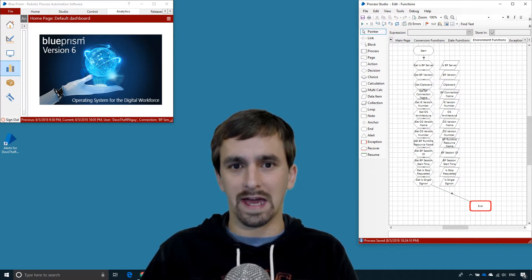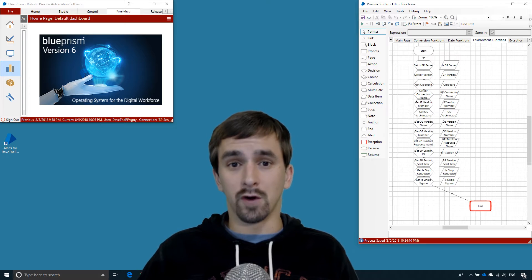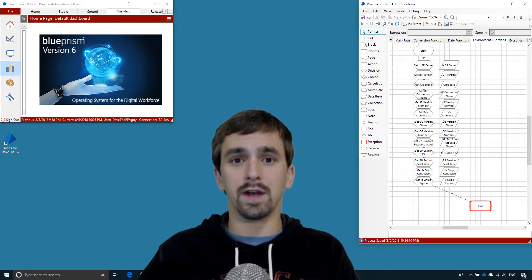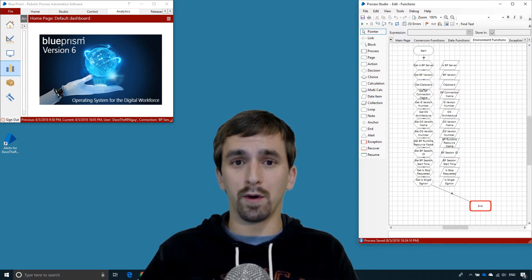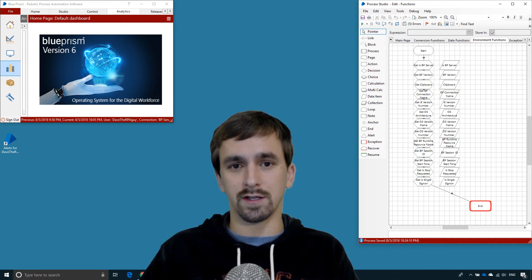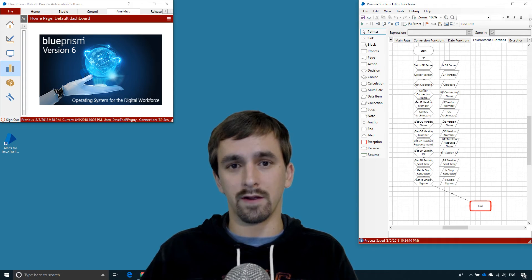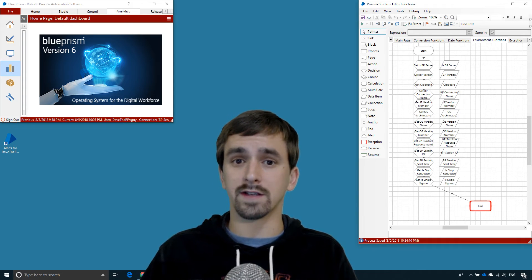We have gone through the environment functions in Blue Prism. Upon first glance you may not see a real purpose, but for logging output and analytics output, remember these and use them when you come across a situation that requires them in a process automation.